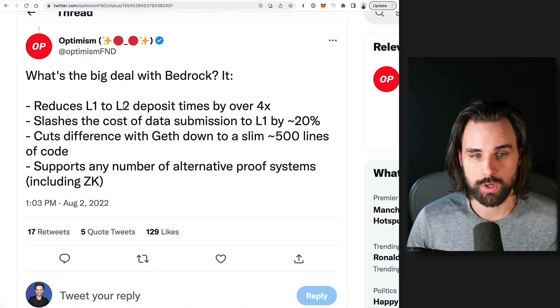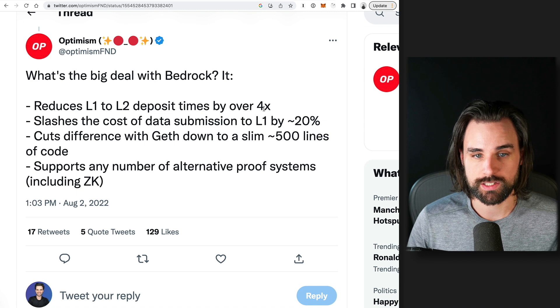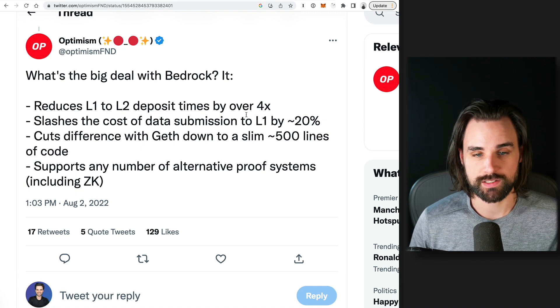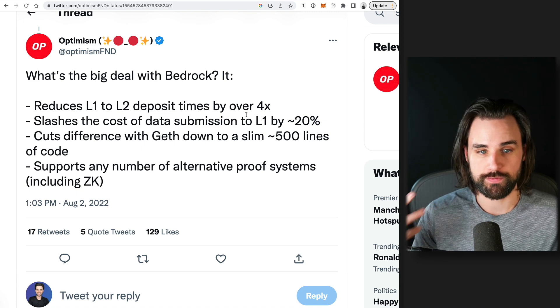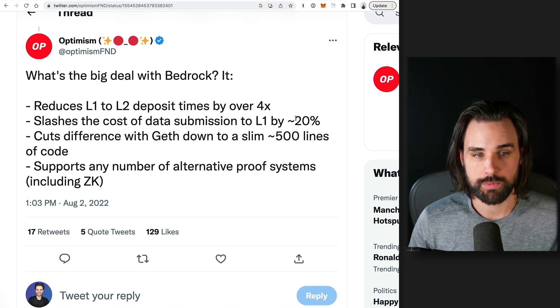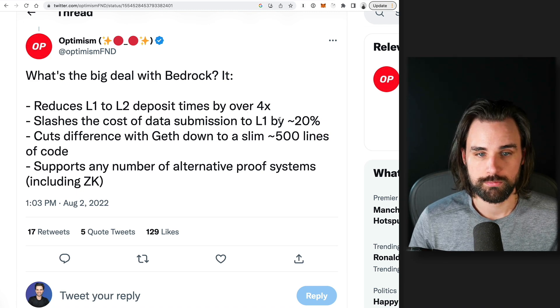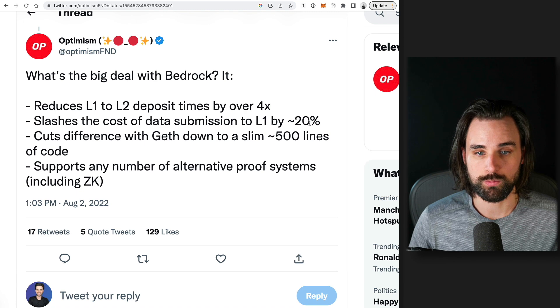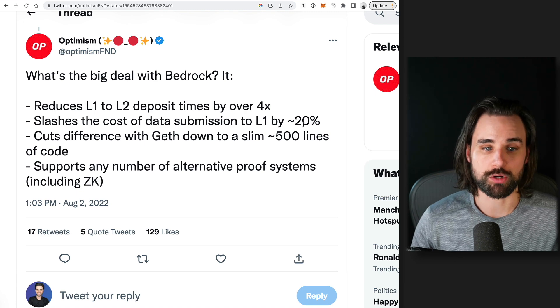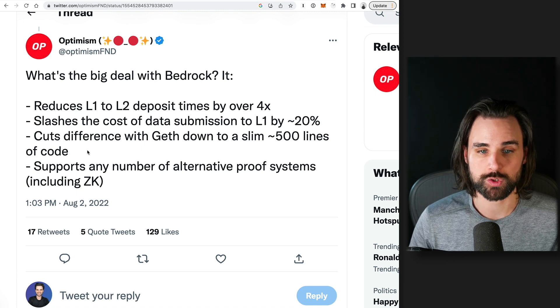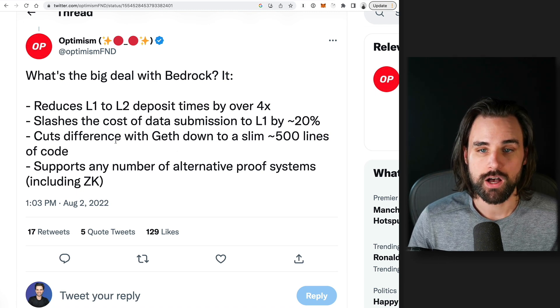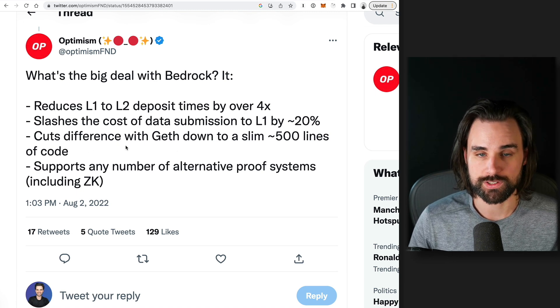So basically, reducing L1 to L2 deposit times over 4x, that's a no-brainer. It's just faster. Same thing for cost of submitting data to L1. It's a no-brainer. But let's talk about the difference between Geth versus this.